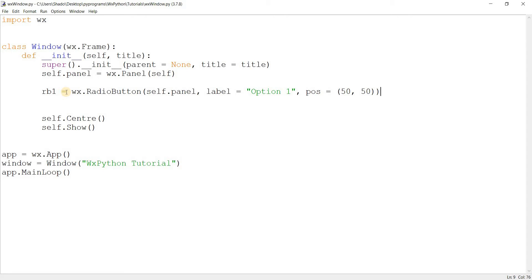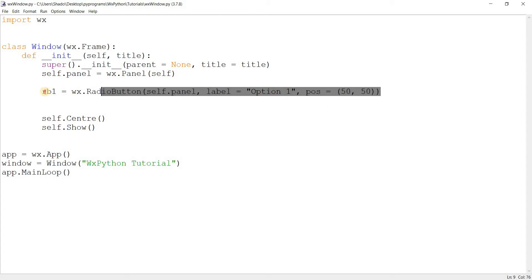Once they're all made, what we need to do is group them together — basically tell the wxPython code that they're all part of one group. Then wxPython will realize that amongst these three radio buttons, only one of them can be selected. I'll elaborate more on this as we proceed.